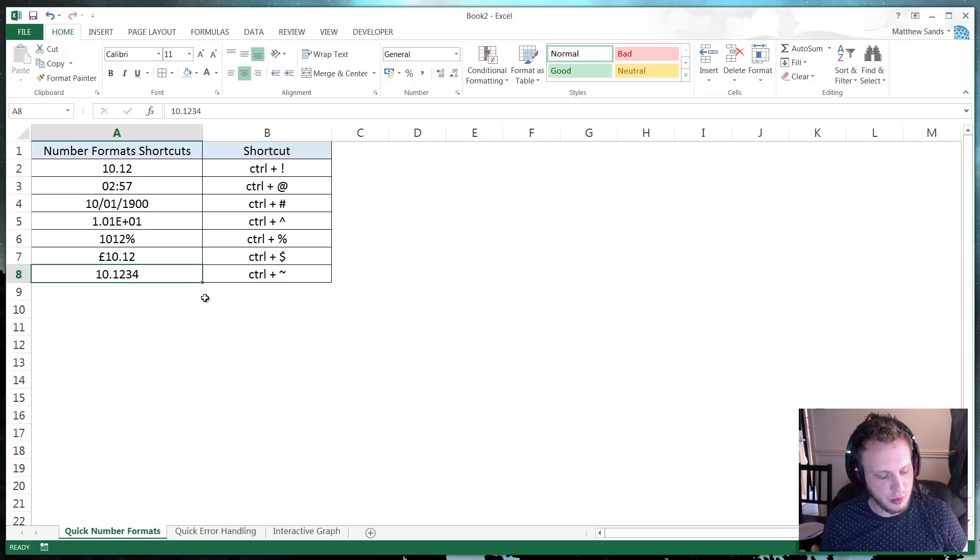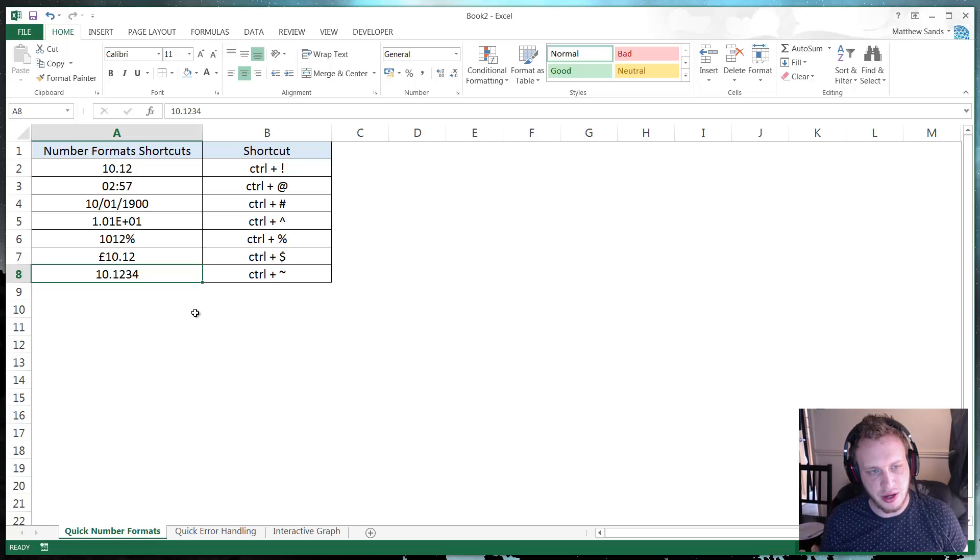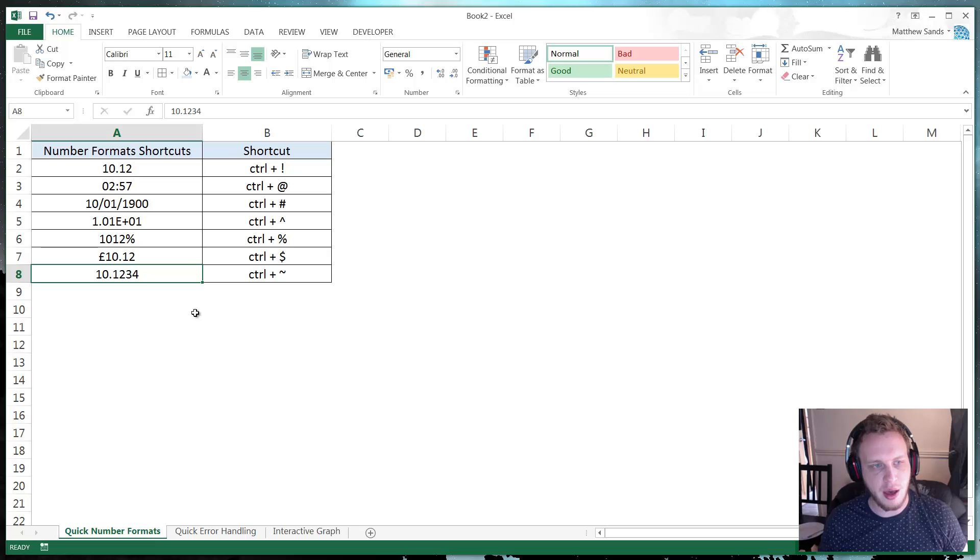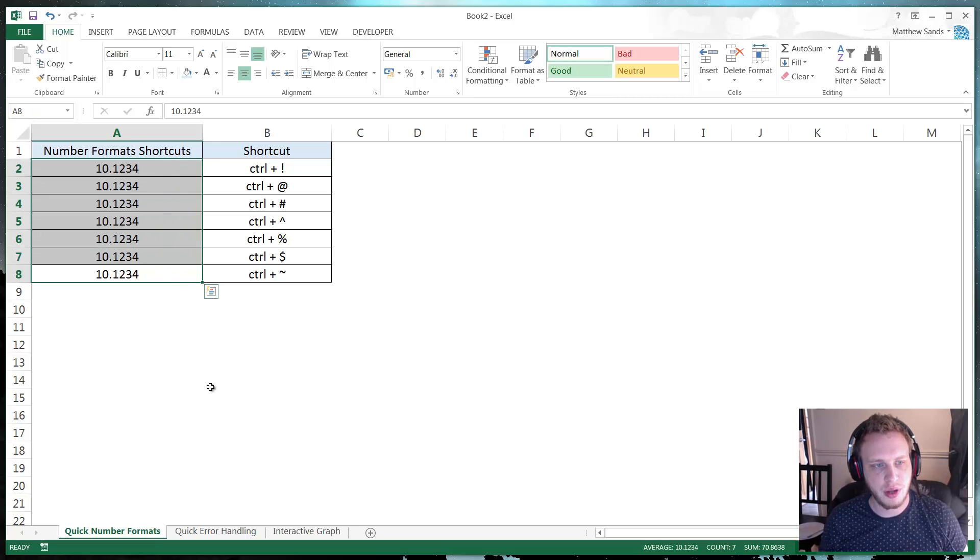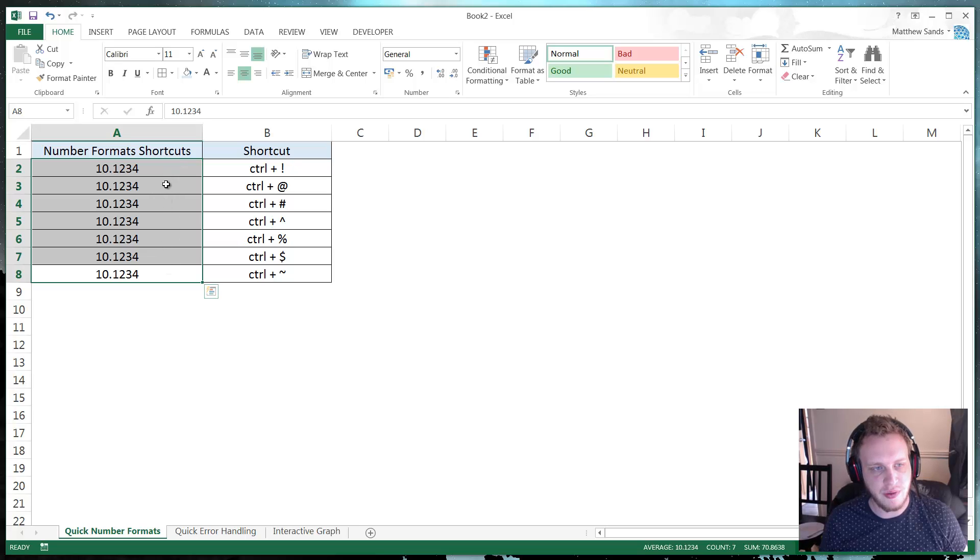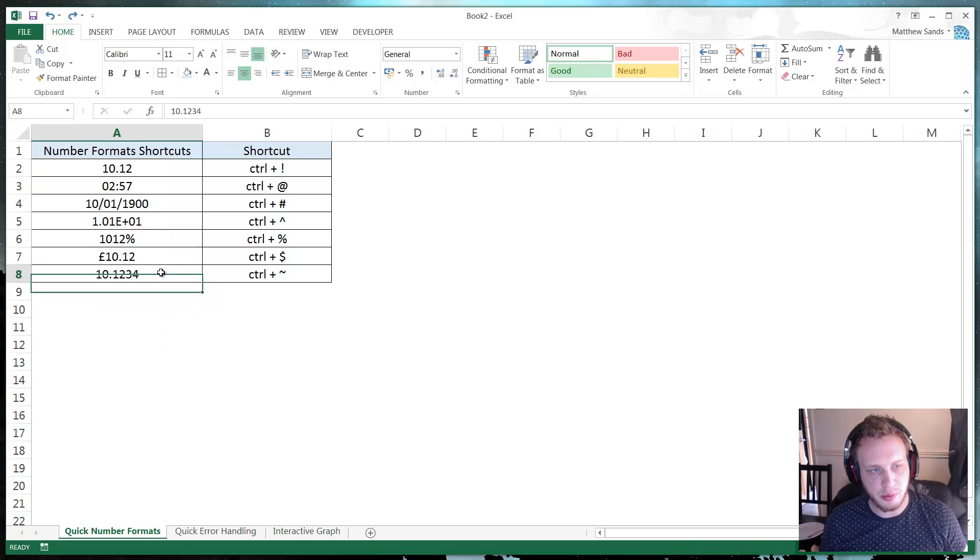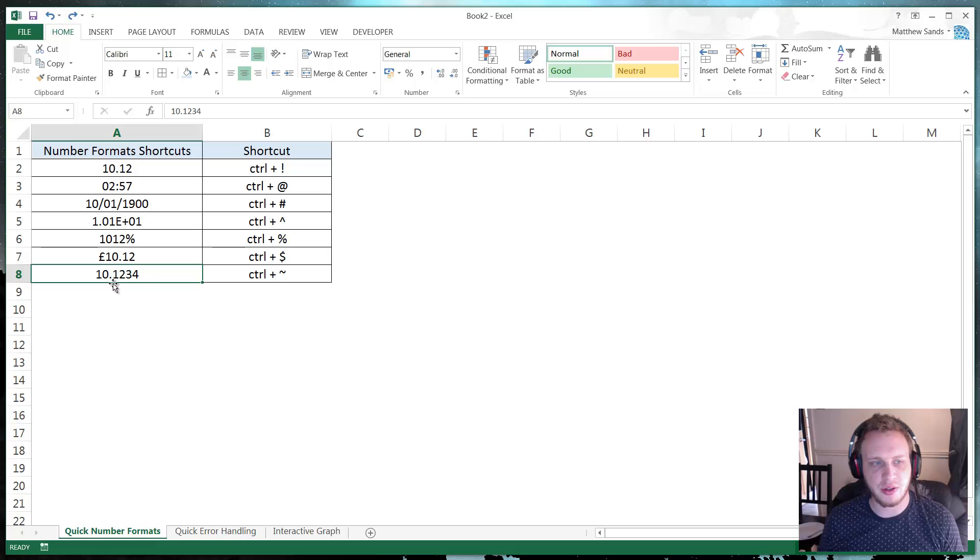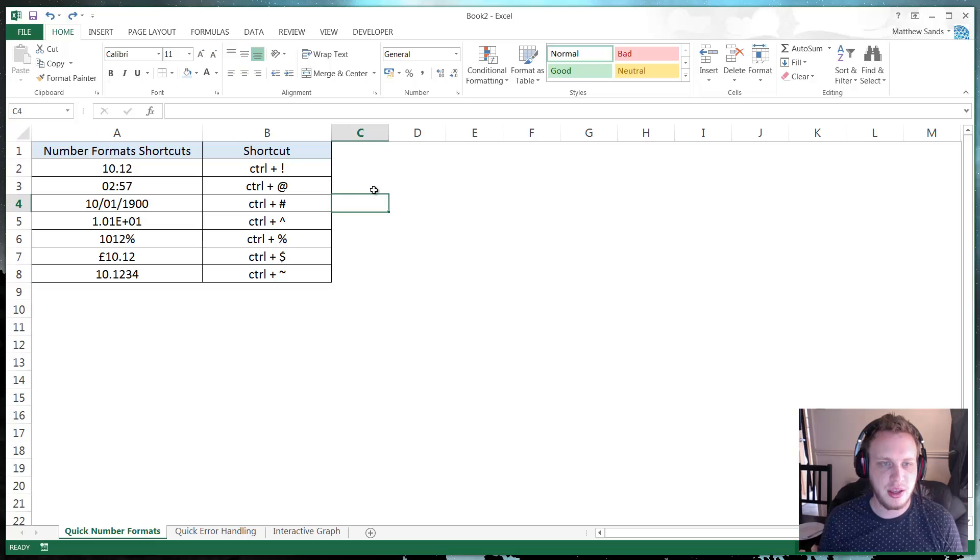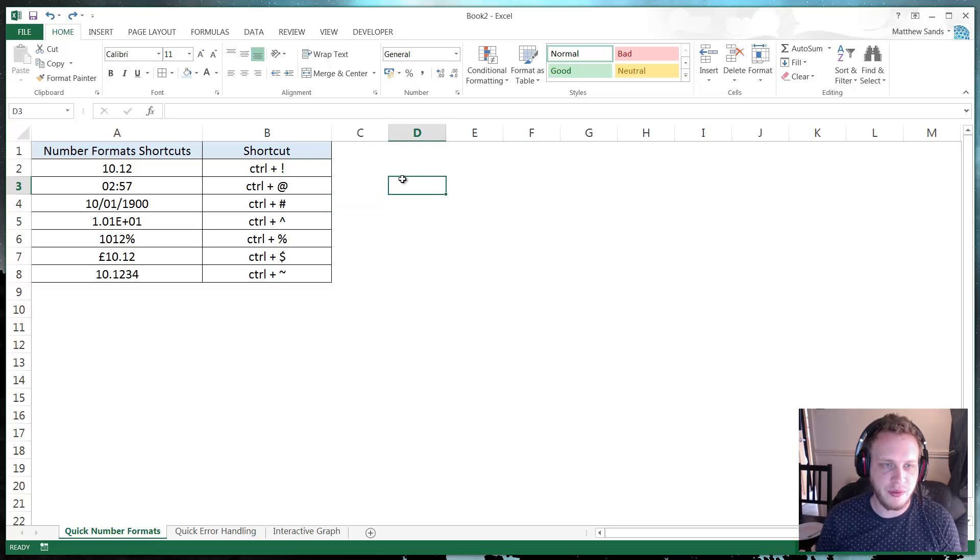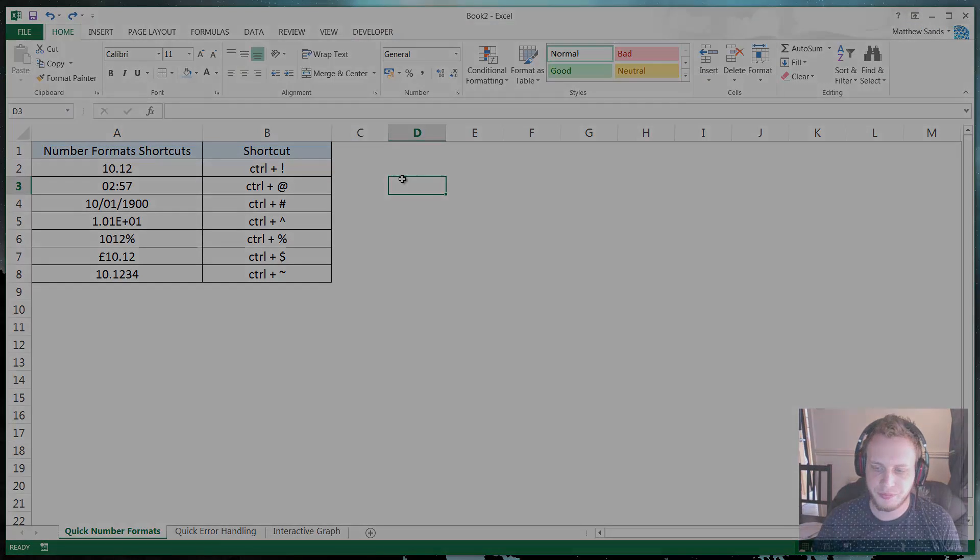And then we've got tilde, which at first doesn't look like it's going to do anything because I'm pressing it, but it actually puts it back into the general format. So if I highlight all of them and press it, you'll see it puts it all into general number format, but it doesn't have an impact on just the normal one because it's already in general number format. And that is your quick number formats hack of the week.